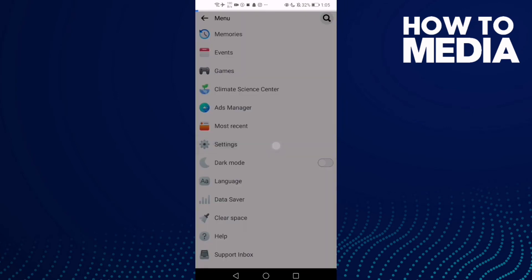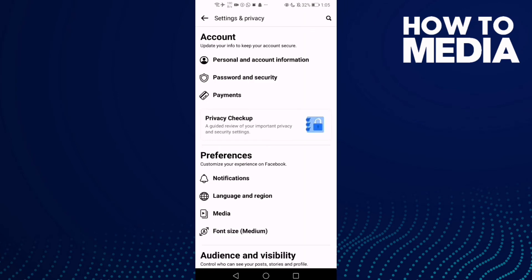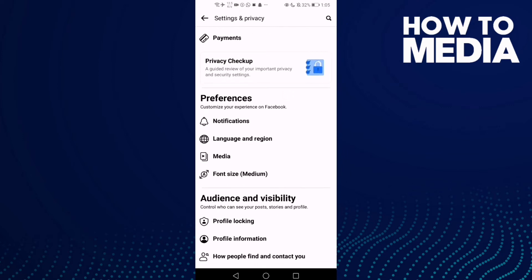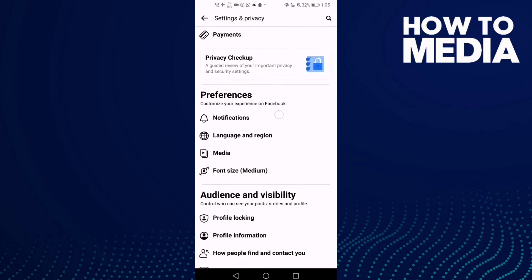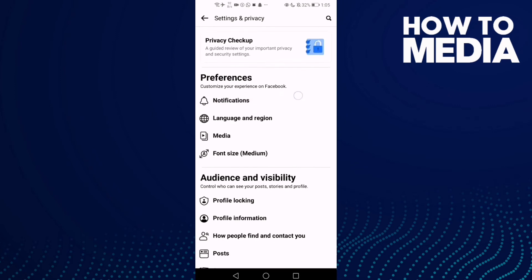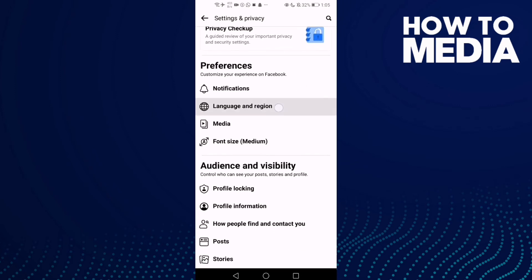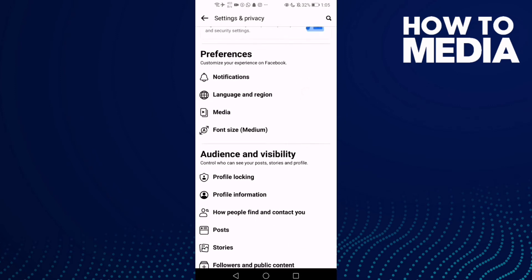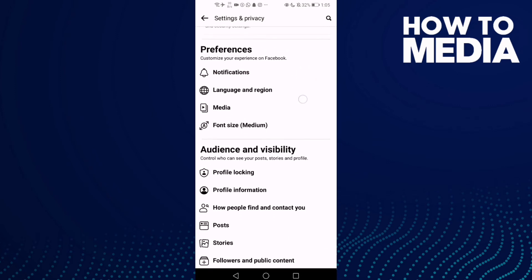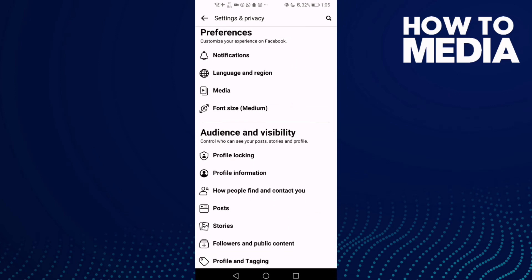Click on Settings and as you can see here, you can find Preferences. You can manage notifications, language, language and media, and font size.